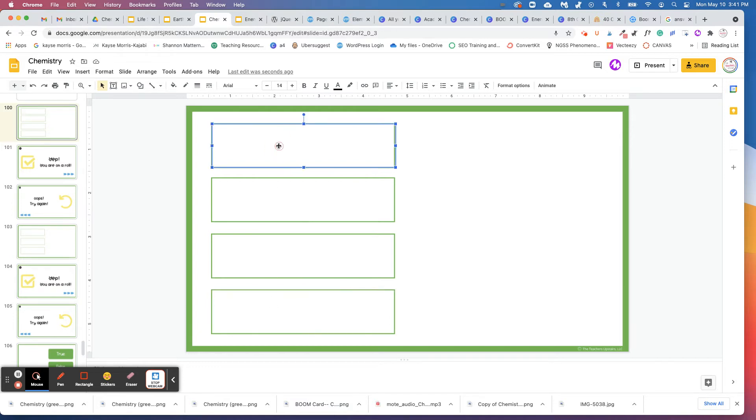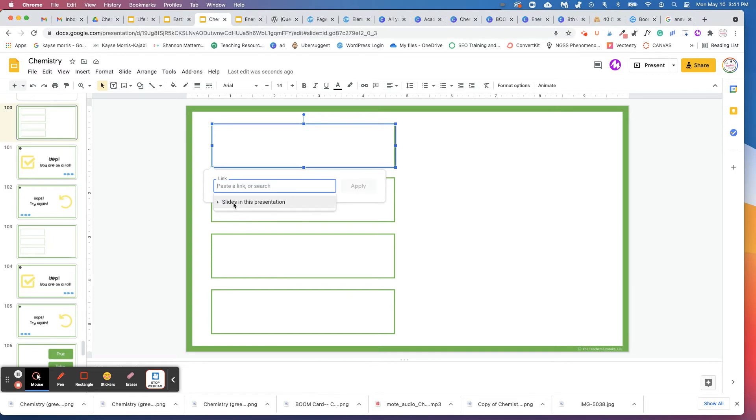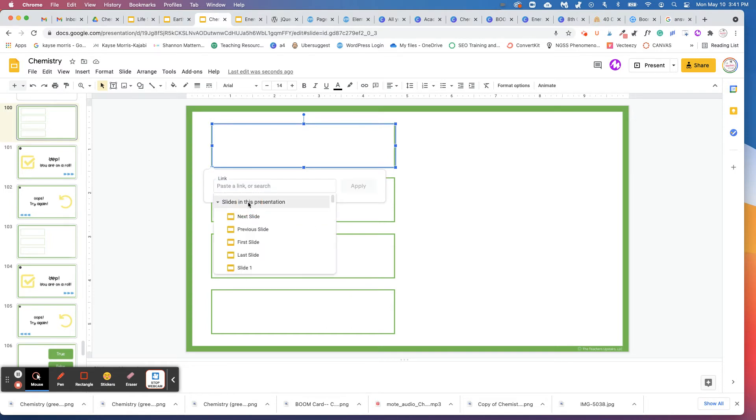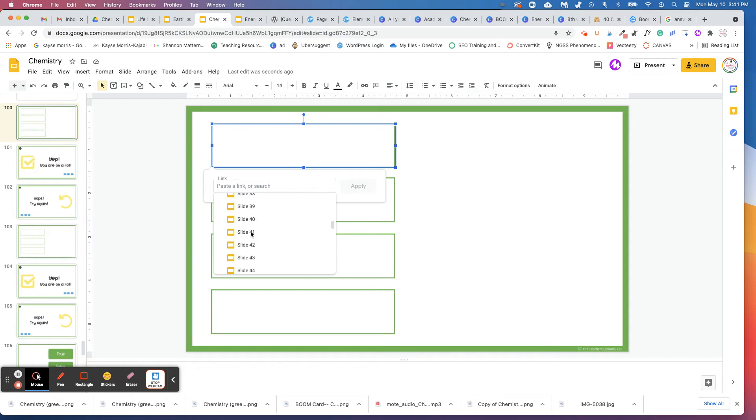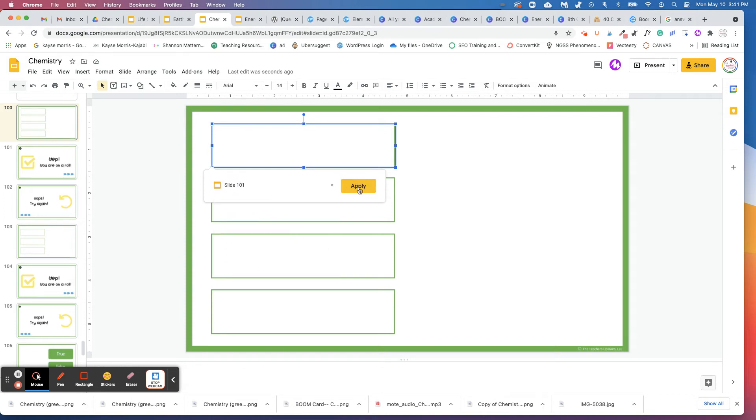So let's say you make this first answer be the correct answer. You're going to right click this box, come down here where it says link, press link, press slides in this presentation. And we said, this is the correct slide. So you're going to want to link it to slide 101. So you're going to come through here until we get to 101. Hit 101 and click apply.